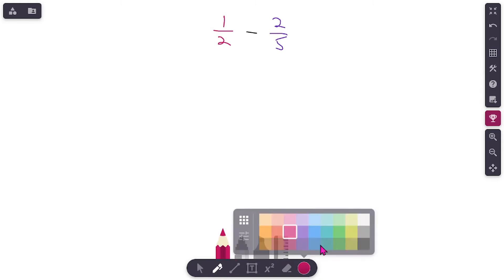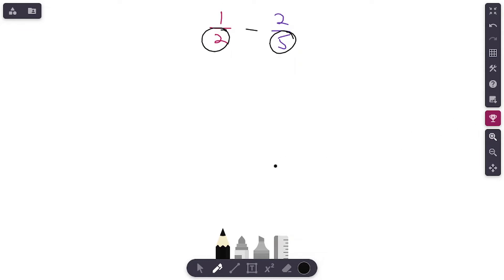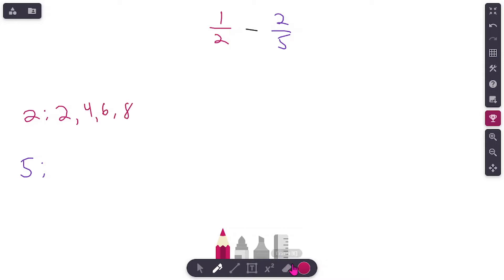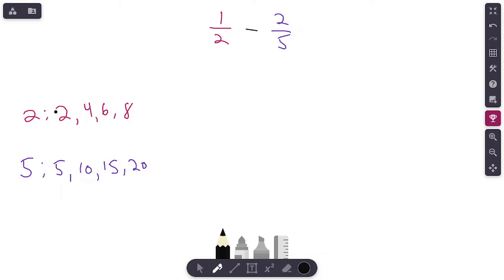So I've got one-half minus two-fifths. First thing I notice: denominators are different. Let me zoom in a little bit more. Denominators are different, so I need to find common denominators. I'm going to list out both denominators — the two and the five — and list out some multiples. Skip counting by two: two, four, six, eight. Skip counting by fives: five, ten, fifteen, twenty. I'm looking for a number they have in common.